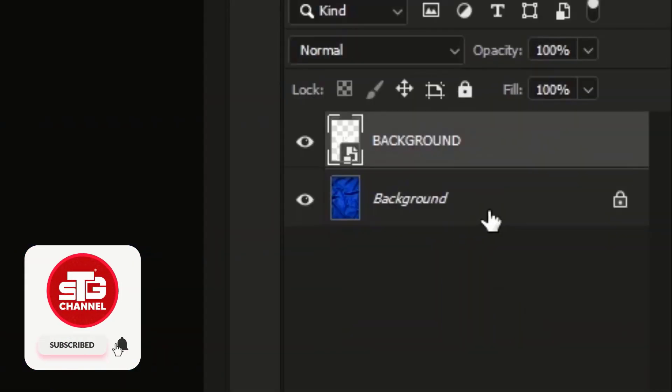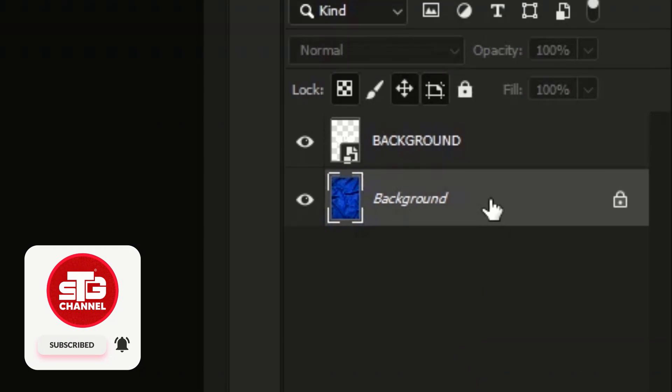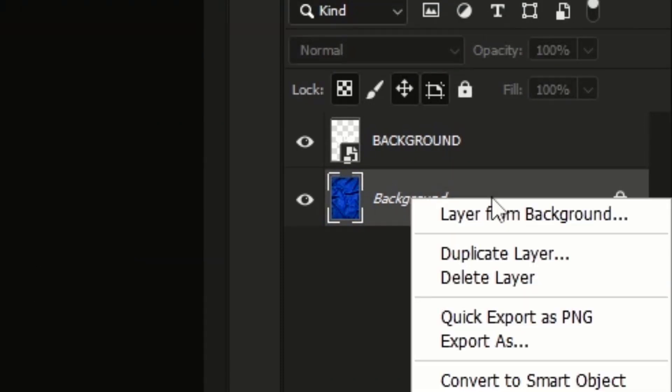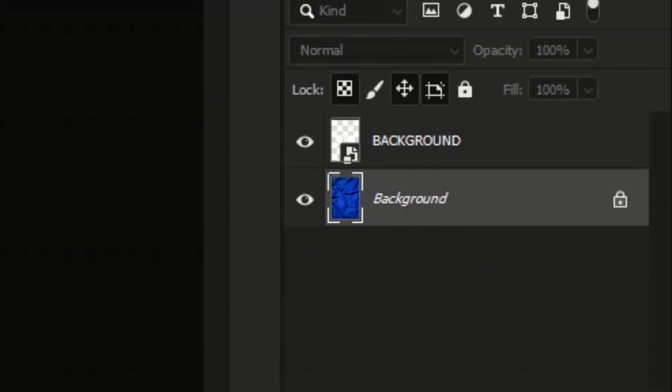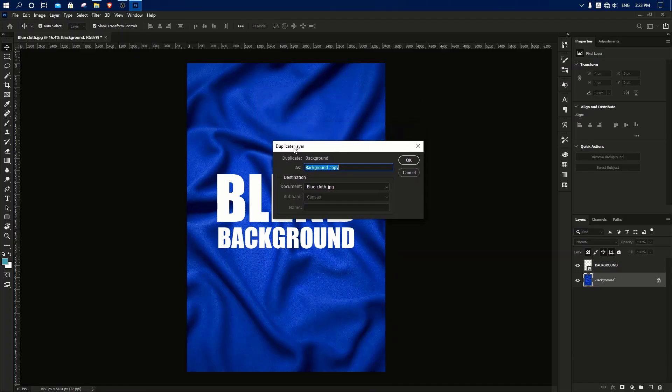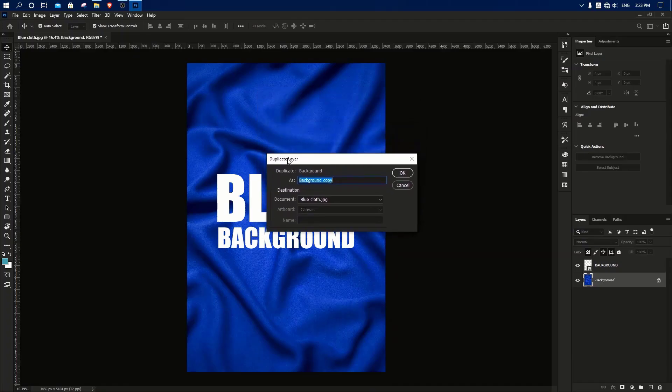Now I am going to change the image of the background. I am going to right-click, then click again. In this video, I will open the panel.